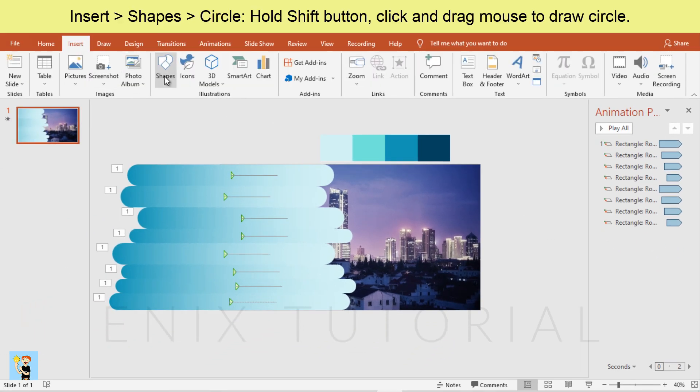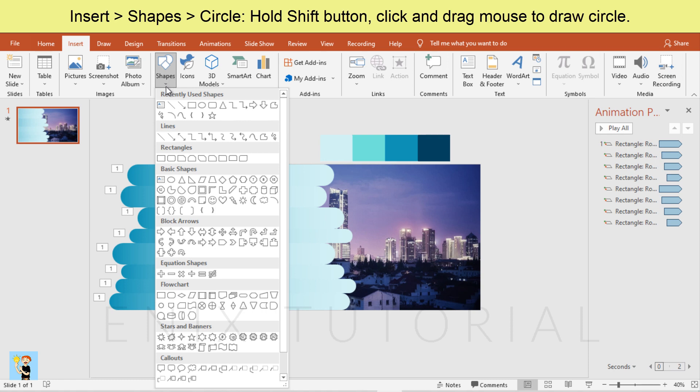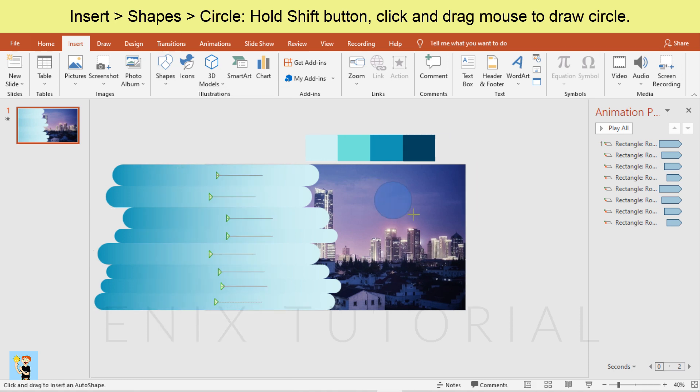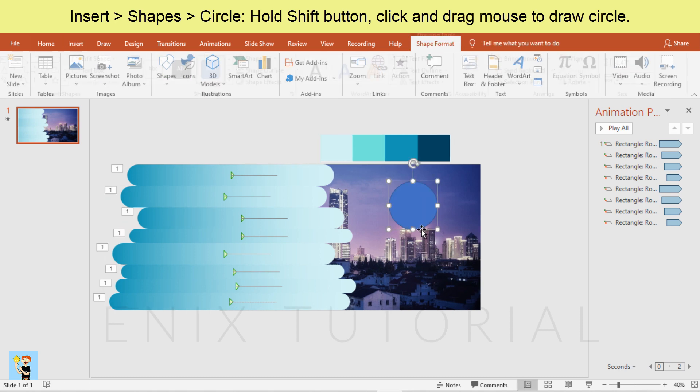Insert, shapes, circle. Hold shift button, click and drag mouse to draw circle.